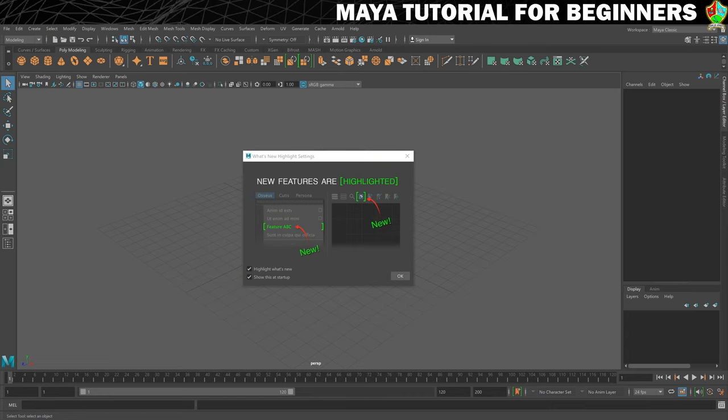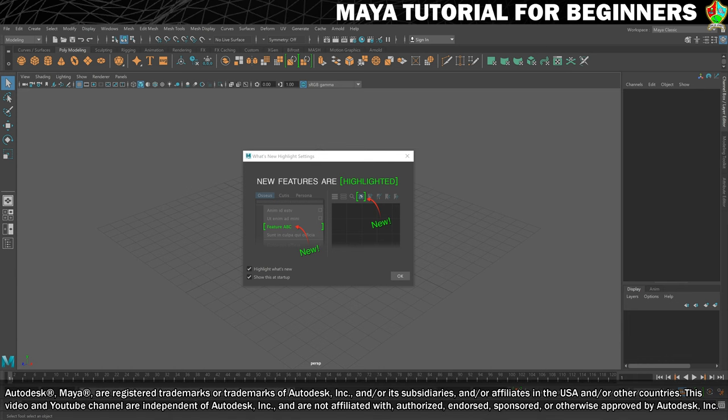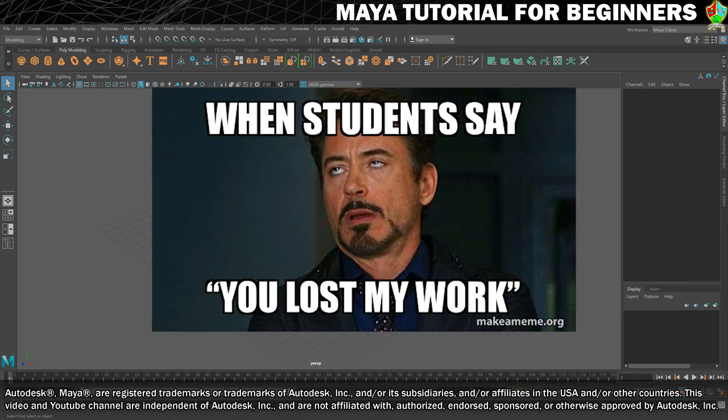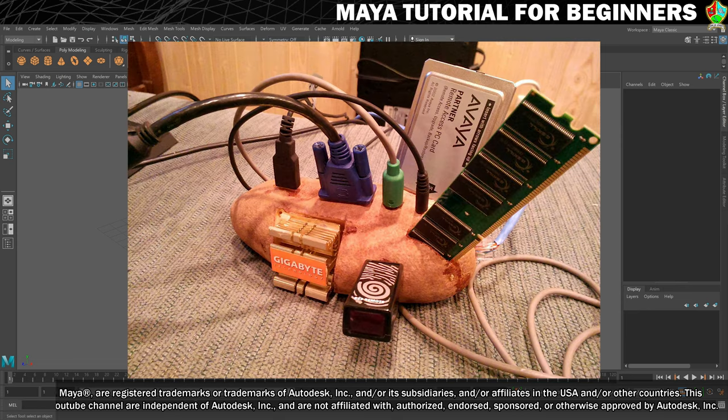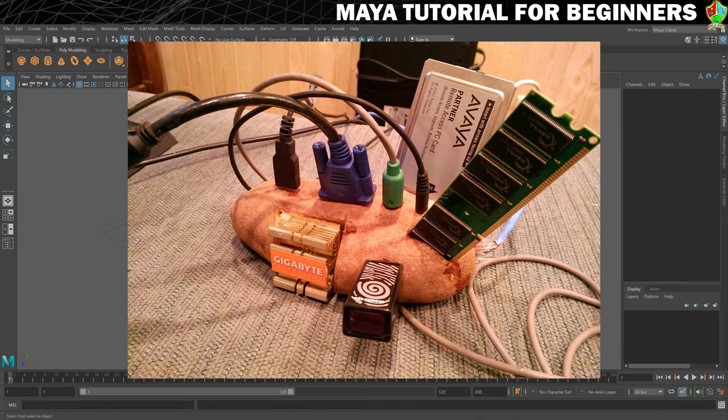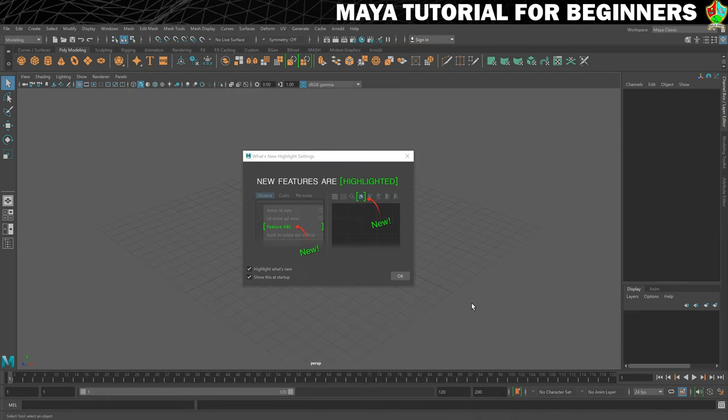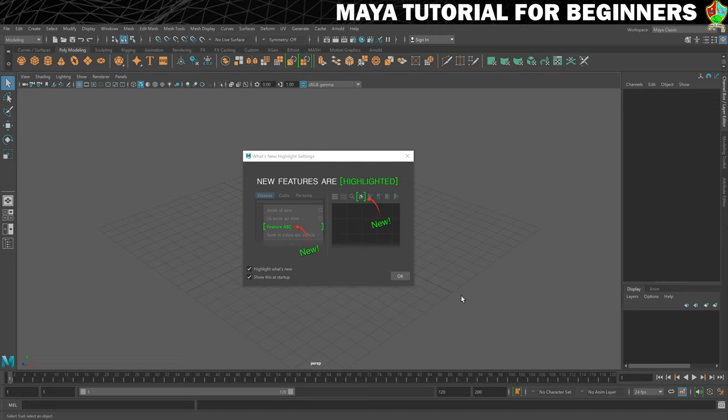Welcome to my new Maya for beginners tutorial. The first thing I want to do is make sure that you can never lose your work. Maya has been known to crash, especially if your computer is a bit on the weaker side, so we want to make sure that can't happen to you. We're going to do that by setting up undos, auto save, and incremental saving.